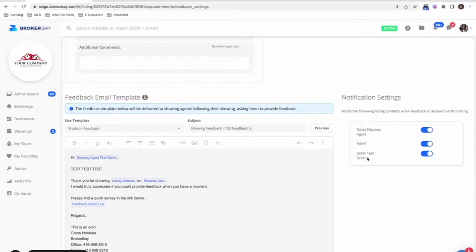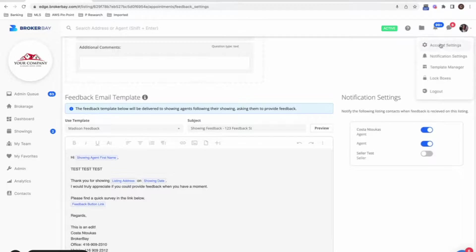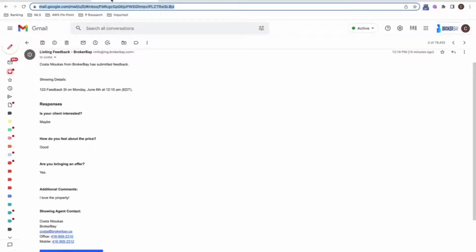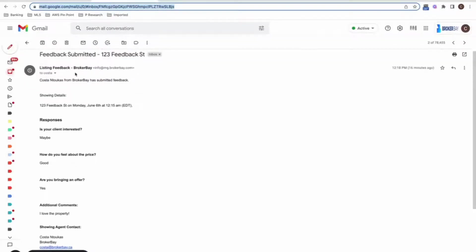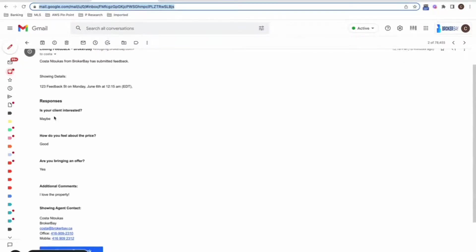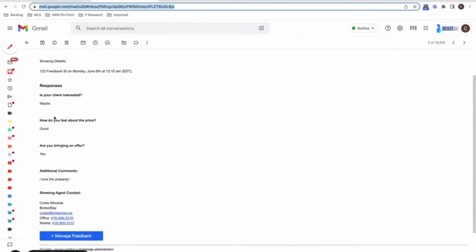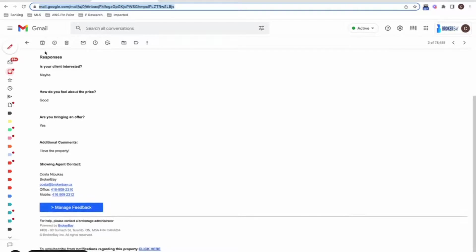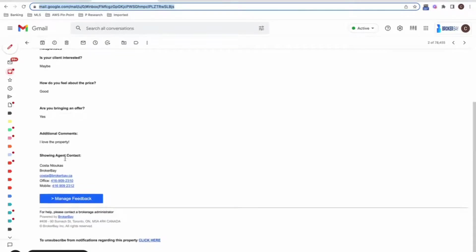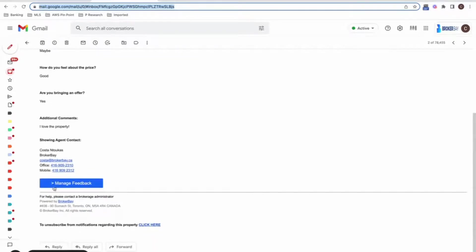Last but not least, if you have this off both at the global settings level and at the listing level, when you get feedback as a listing agent and you're notified, you're going to get an email or a mobile app notification. And you'll now notice at the bottom of your notifications for feedback, there's going to be a big blue button called manage feedback.